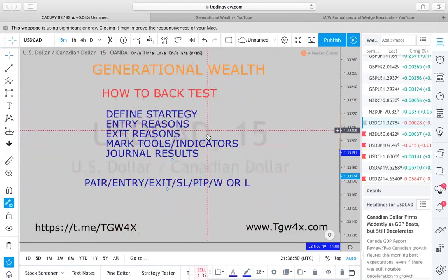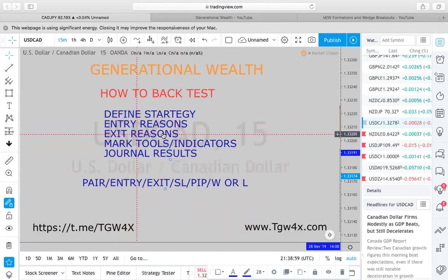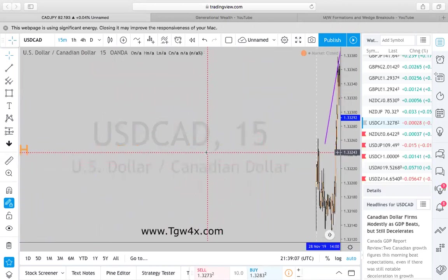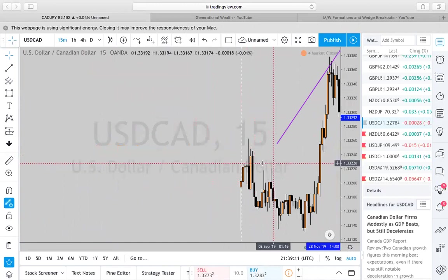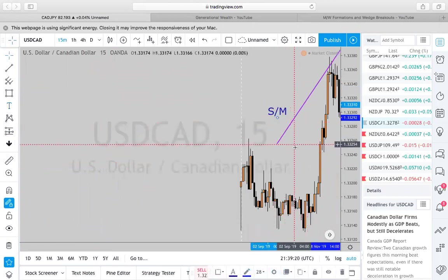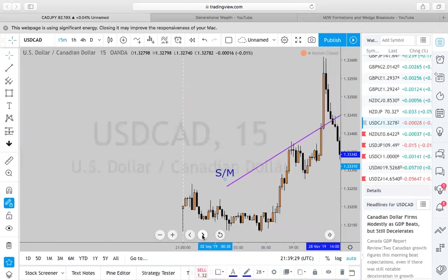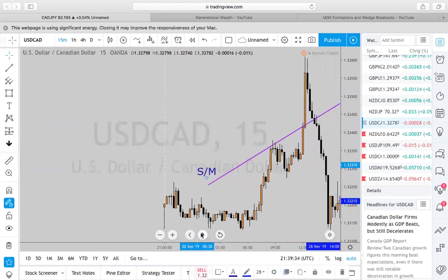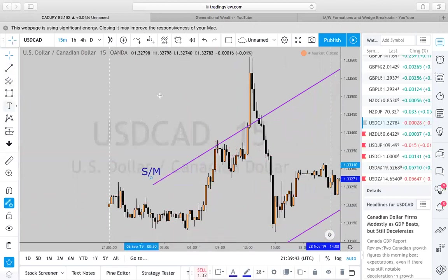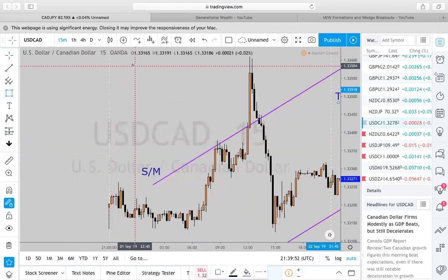Let's play it out slowly so you can get a better understanding. Find your strategy, entry reasons, exit reasons, market tools, and indicators. This day right here will be our Sunday/Monday. In Generational Wealth, we don't trade Sunday/Monday — we await Tuesday to trade. When we cross over to Tuesday, we get ready to look for our first setup of the week.